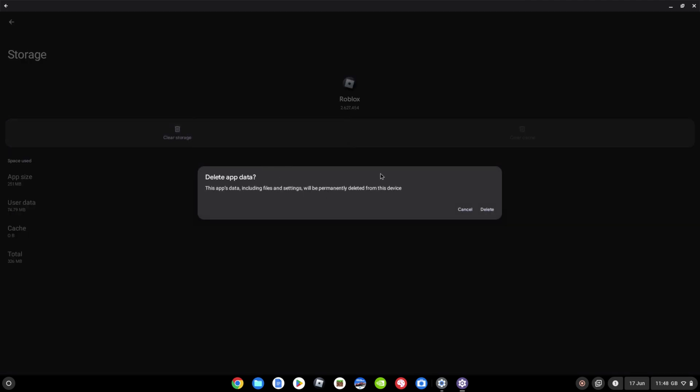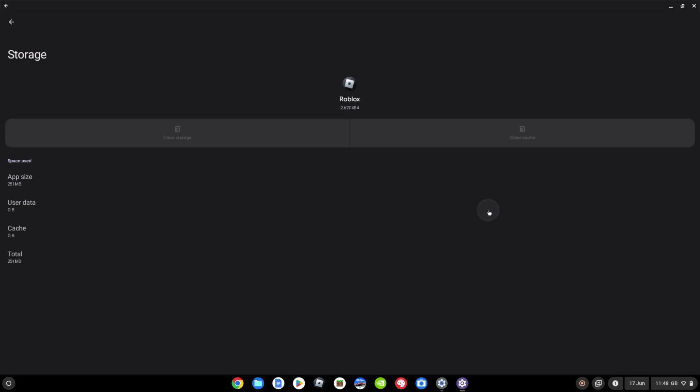It's going to give you this warning. Are you sure you want to delete all your app data? Just think about it before you do. It's at your own risk. But if you want to reset the app as if it's a fresh install, go ahead, click delete. And that's it done.